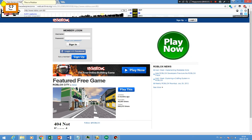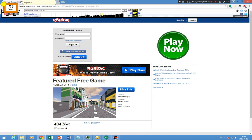This is Roblox in 2012. This brand new look is much better than previous one. Who cares? On to 2014.